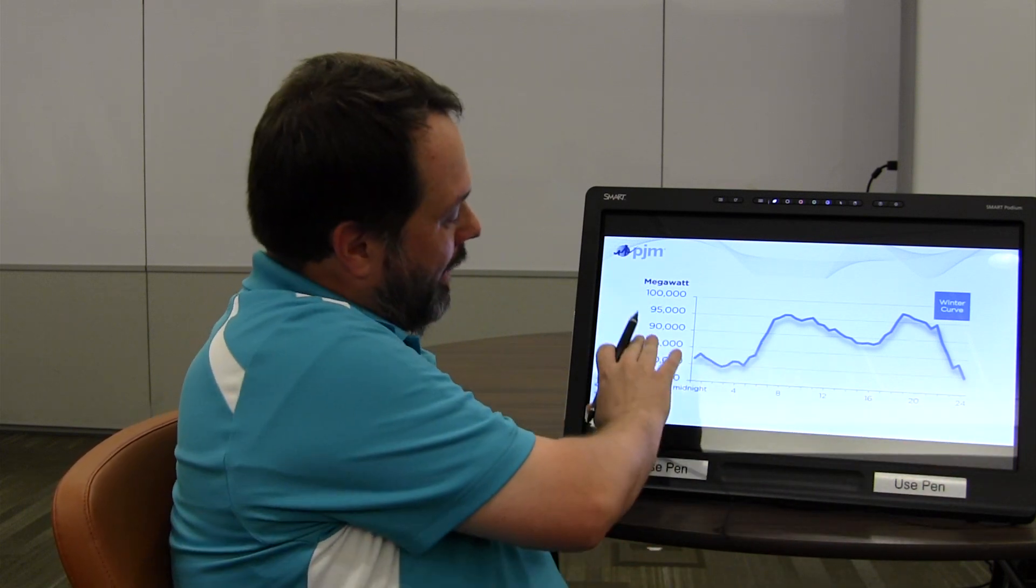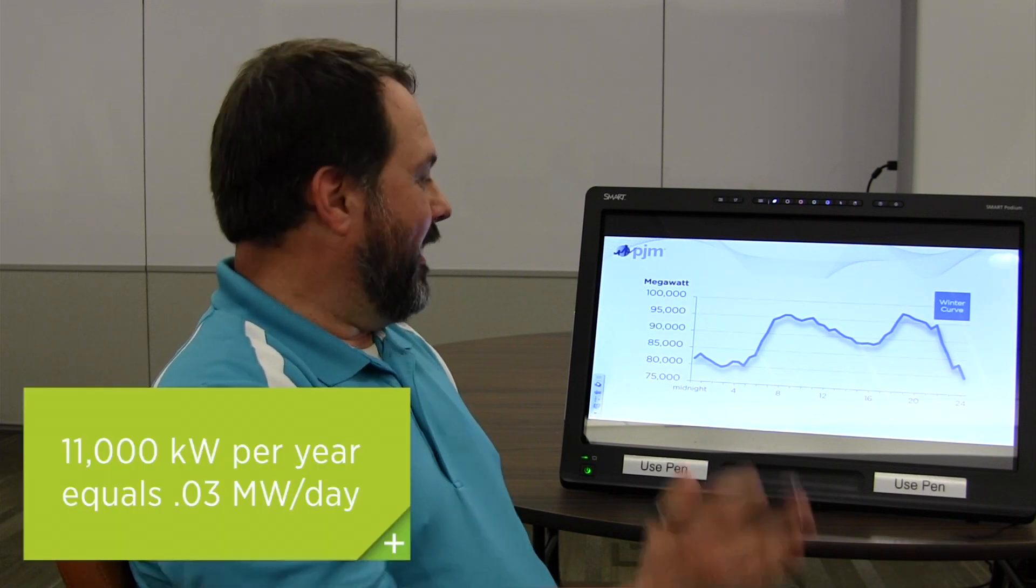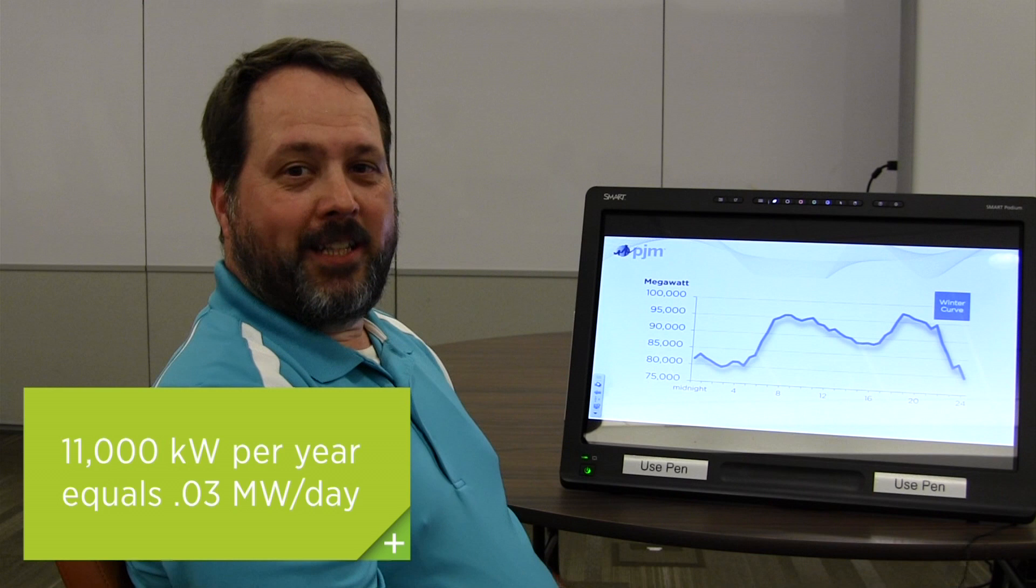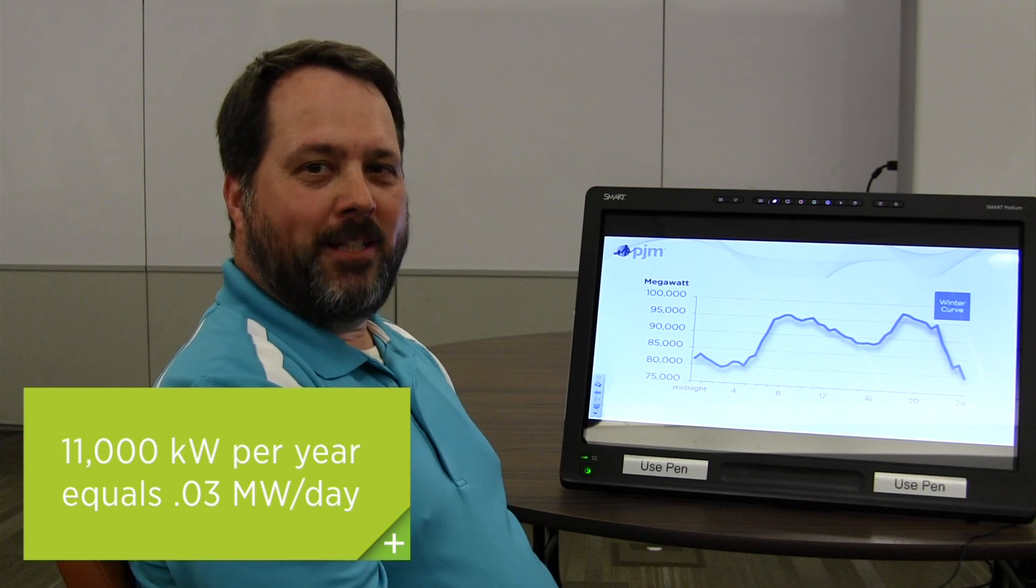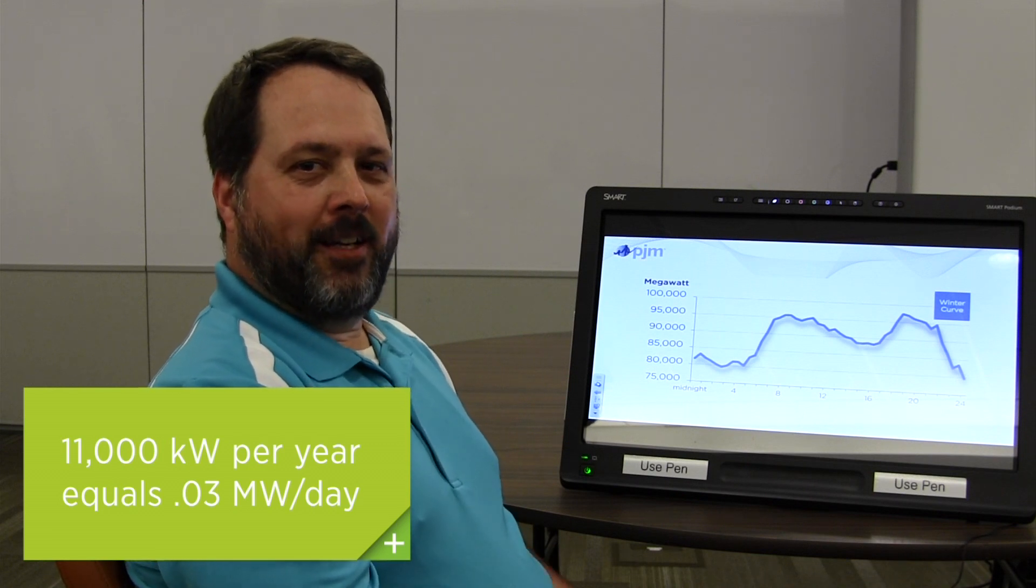To put megawatts in perspective, an average house uses about 11,000 kilowatts per year, which breaks down to about 30 kilowatts per day. To get that into megawatts, that would be .03 megawatts used per day. That's how much you would use a whole day.